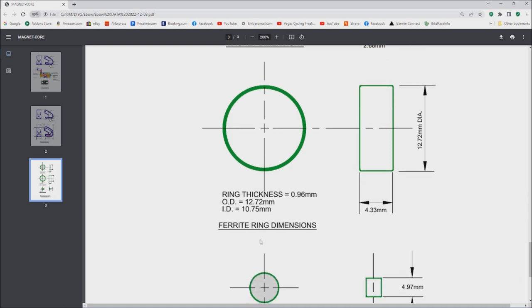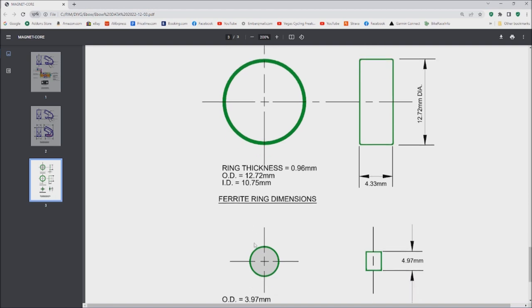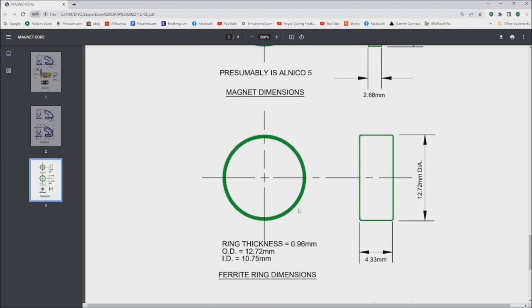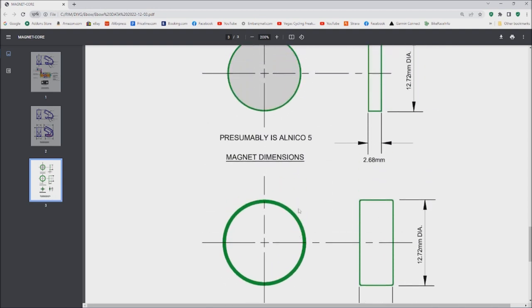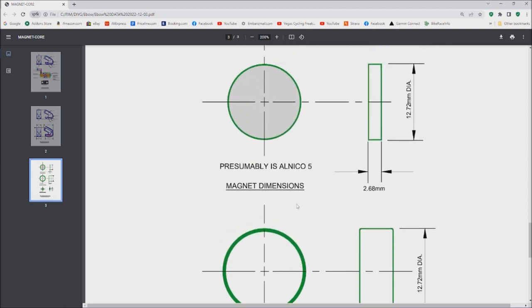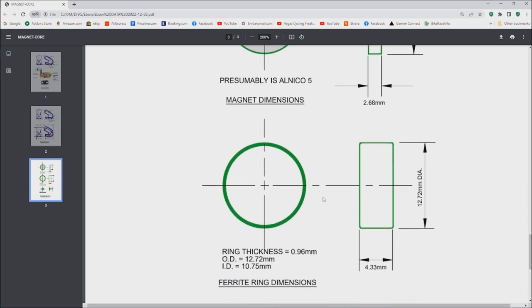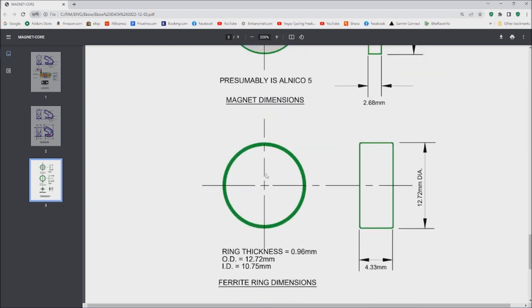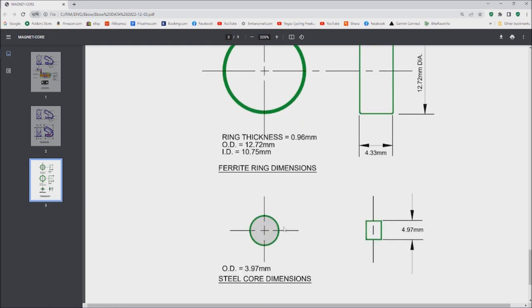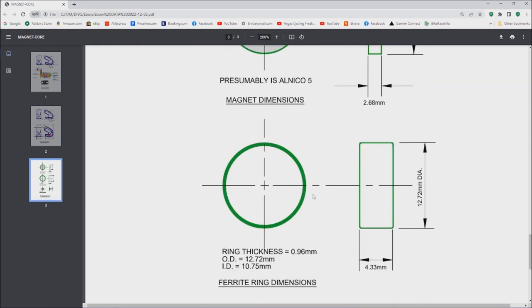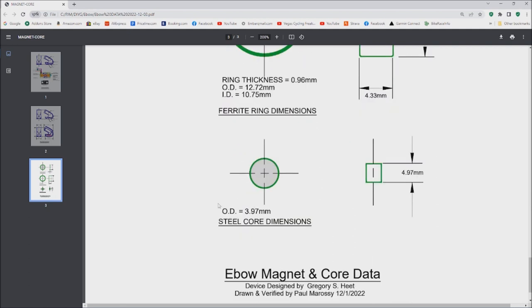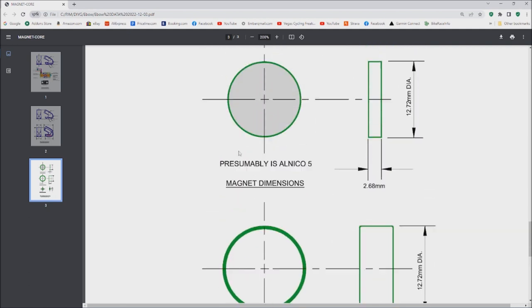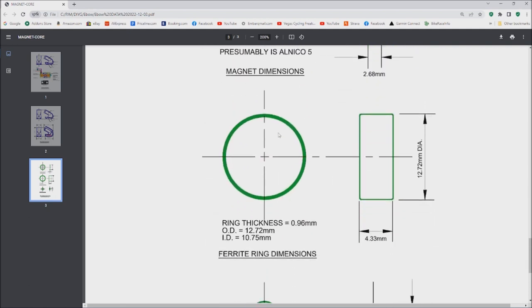I measured the internal and outside diameter, and then the steel core measures 3.97 millimeters around and 4.97 millimeters tall. So with that, someone that's smarter than me could calculate how many windings can fit inside of this ferrite ring and the slug, basically full height of this ring.